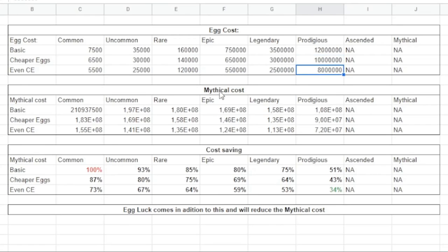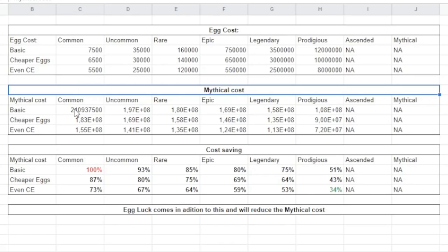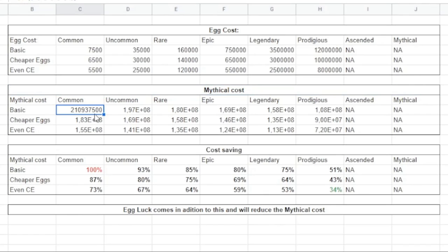And then I have done a calculation on how much will it cost if you open - let's say if you are on basic, if you only open common eggs - then this is the cost that it will cost for getting one mythical.